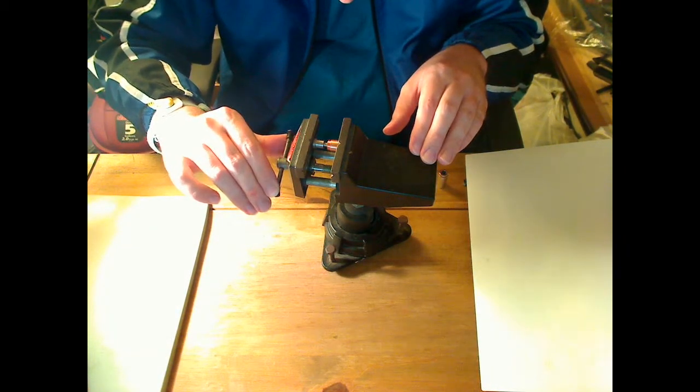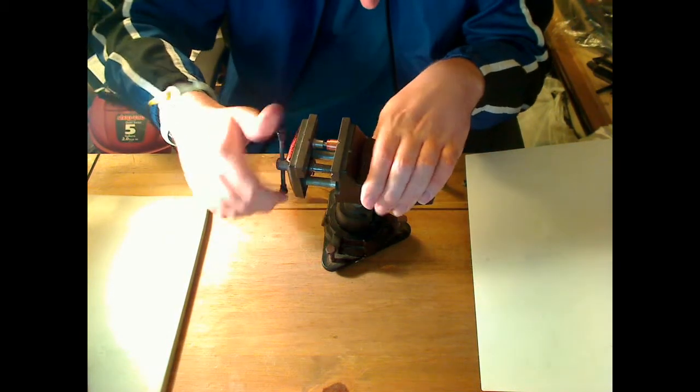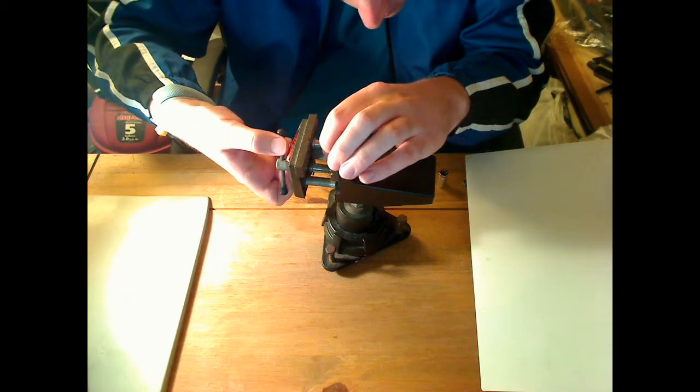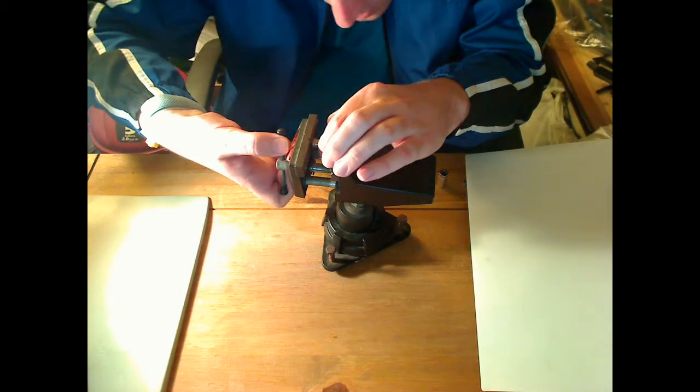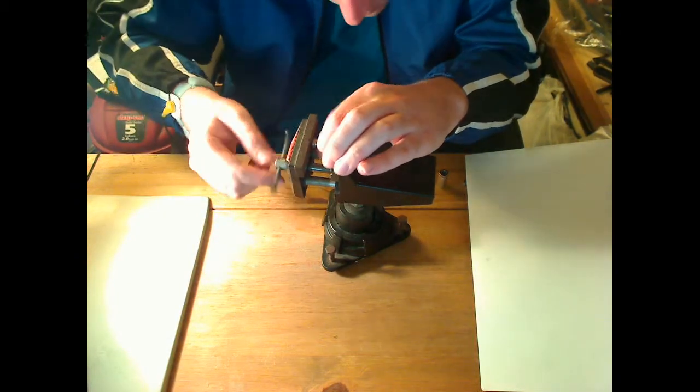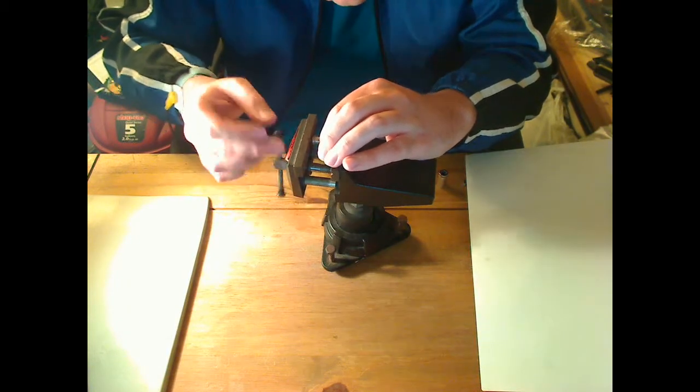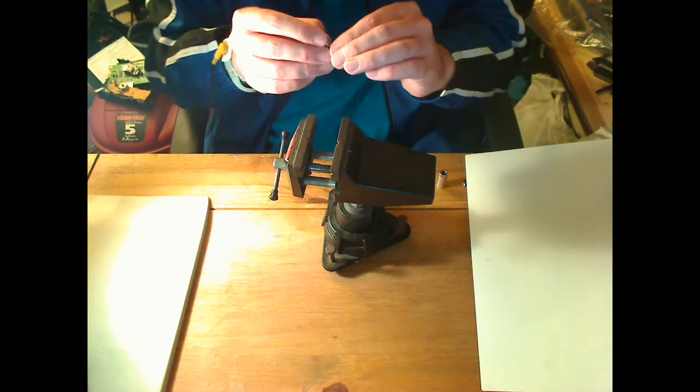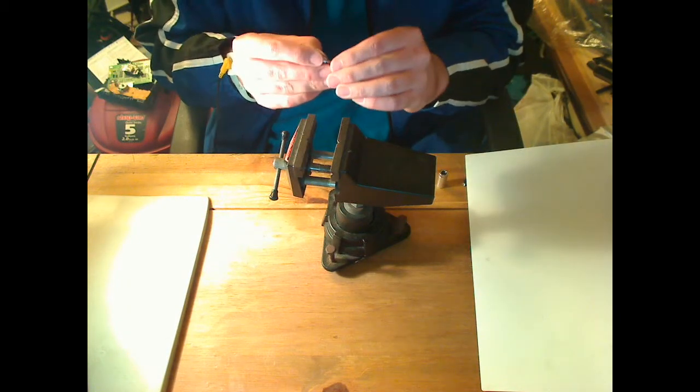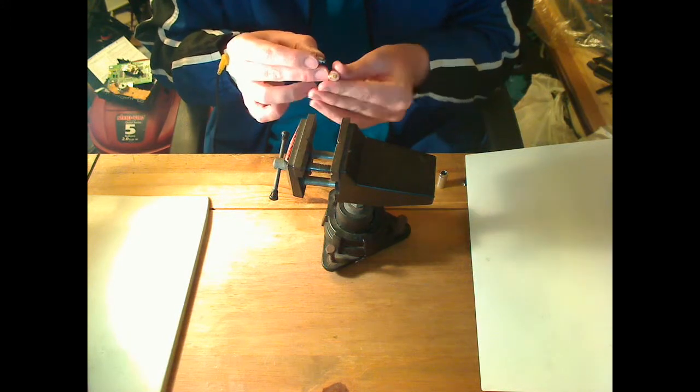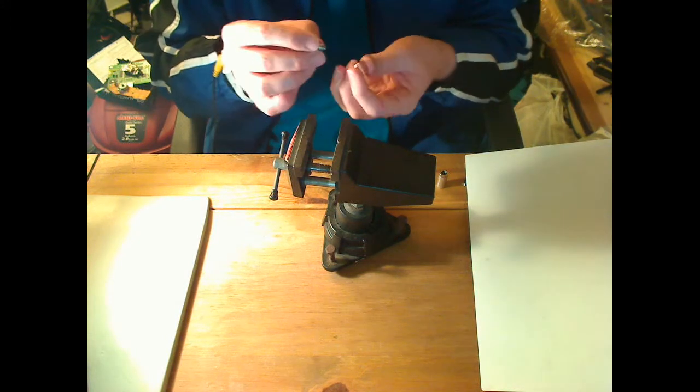When you think you got it fairly straight, start slowly cranking it in. If it looks like it's going to go crooked on you, stop and re-straighten it. That looks pretty darn straight to me. This one's going to be a little tricky. Yeah, it's going in there crooked.